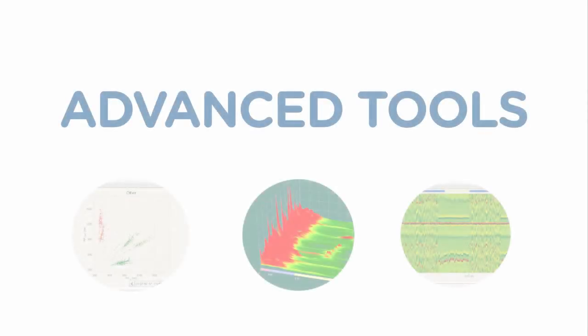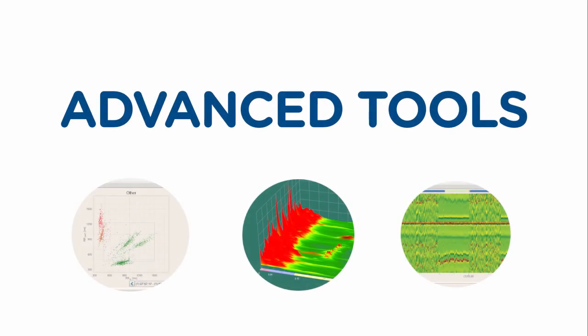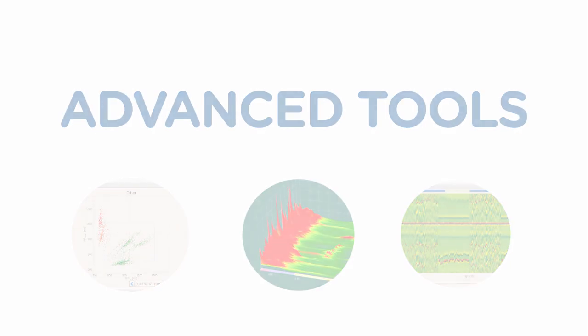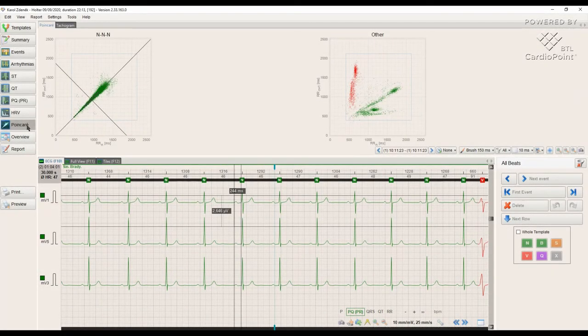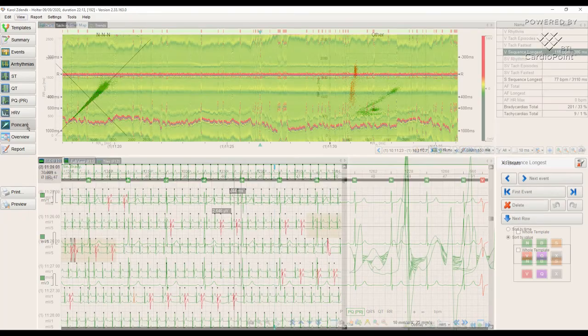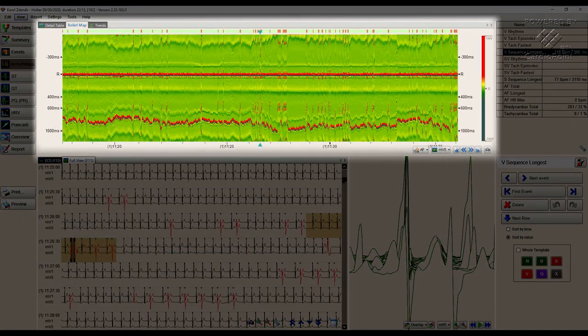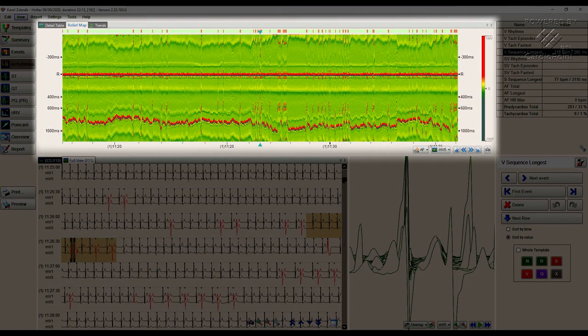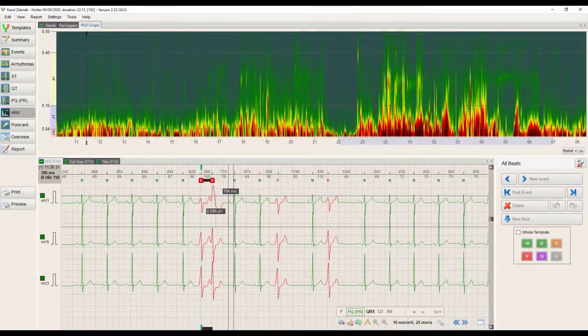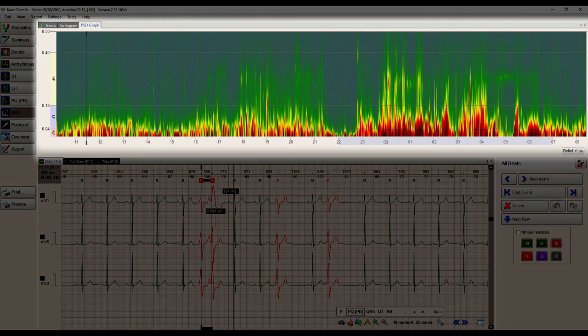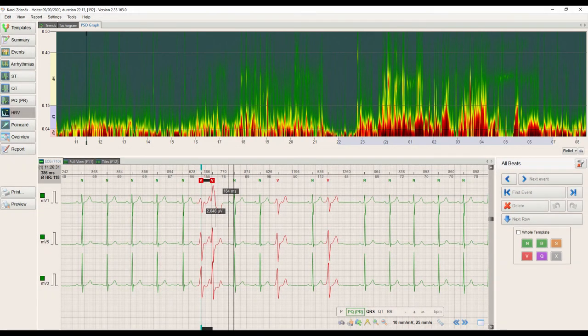Advanced tools of BTL CardioPoint Holter such as PointCare, ReliefMap and PSD Graph offer various visual analysis methods that increase diagnostic confidence and speed up the work, making Holter examinations much easier. We will take a closer look at them in the following videos.